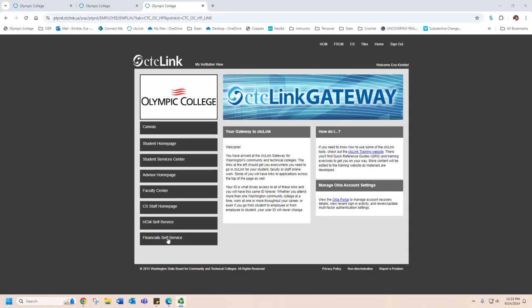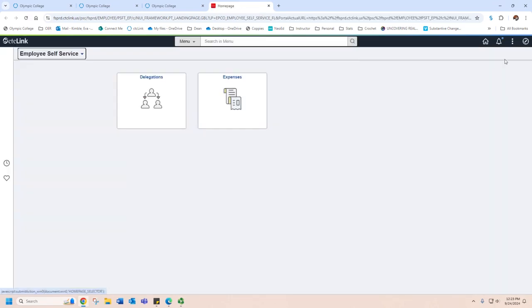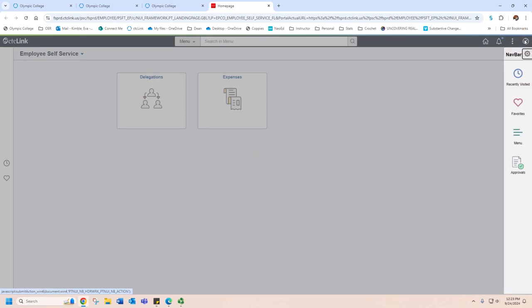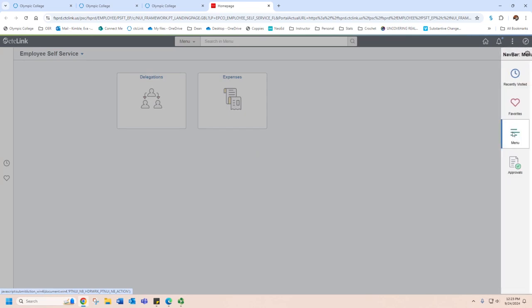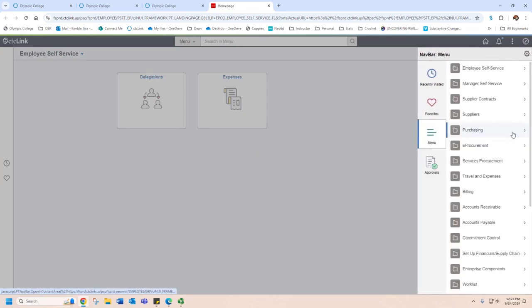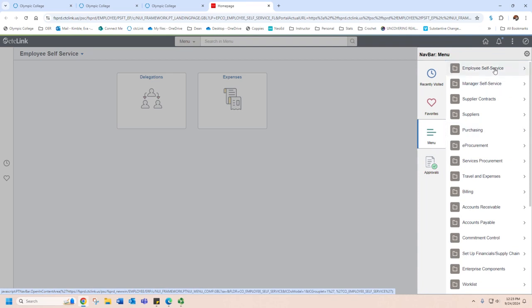When you open CTC Link, you're going to go to Financial Self-Service. After that page loads, you're going to go to the upper right hand corner, and that's going to open up this little compass navigation bar. Go to Menu, Employee Self-Service.